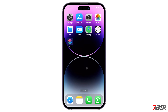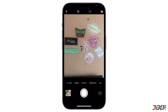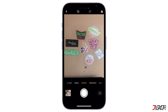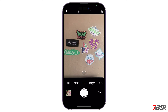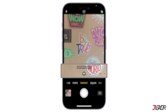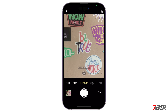To use this feature, open the camera app first and swipe to portrait mode at the bottom of the screen. The default lighting effect is natural light, but you can scroll through the different lighting options and pick one to preview it before taking the photo.